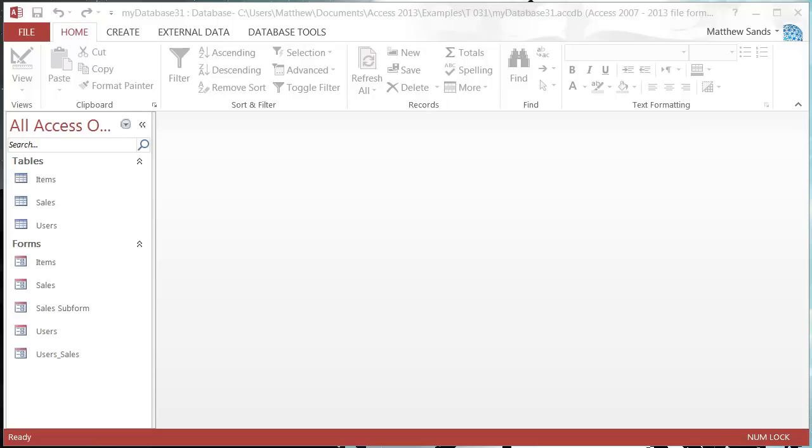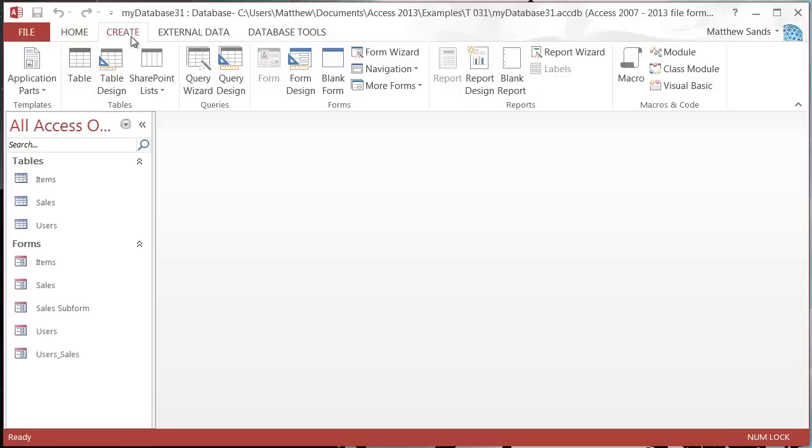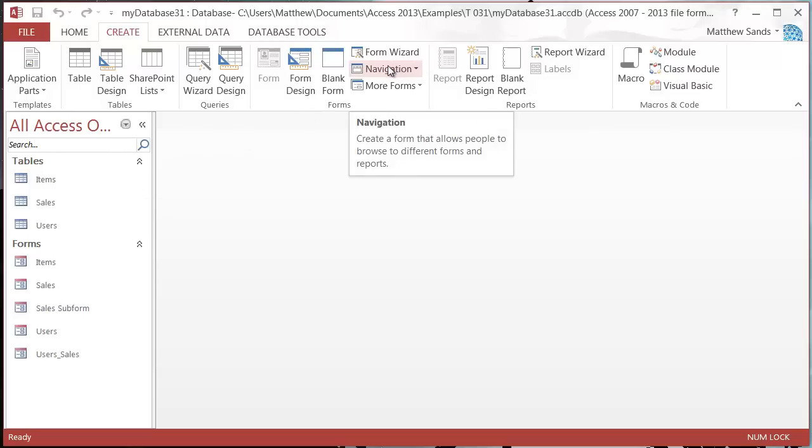We're going to go to Create and it doesn't matter which forms I have selected down here because we're going to do it later on. So don't select any of them.